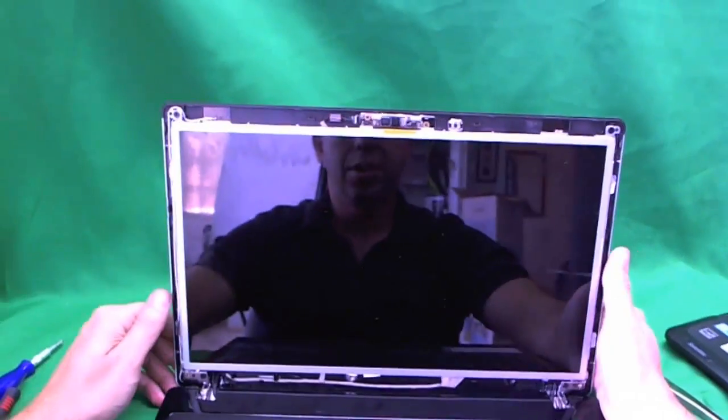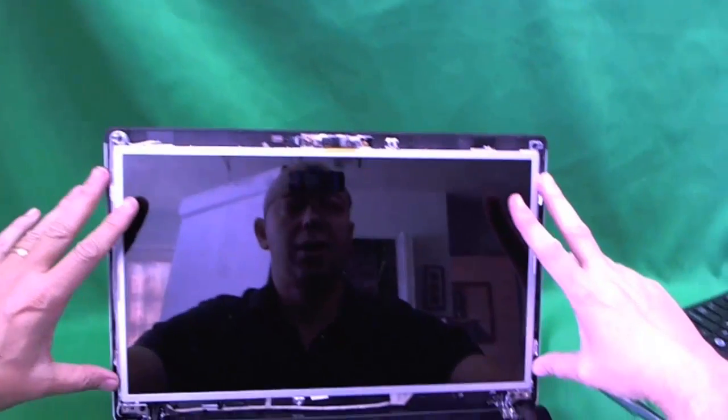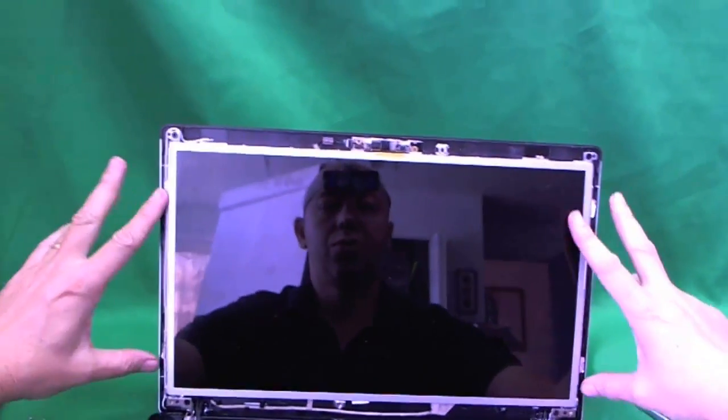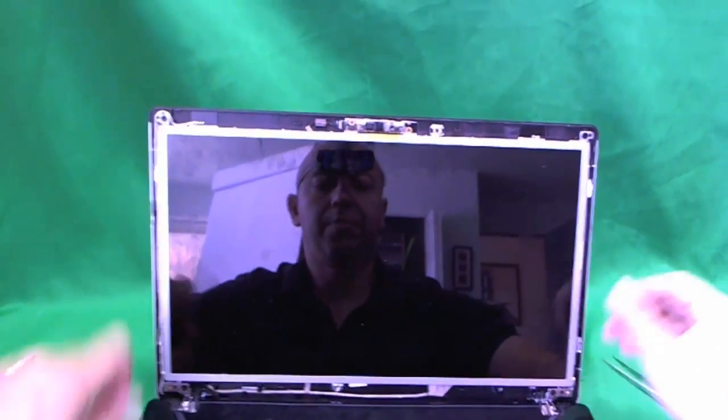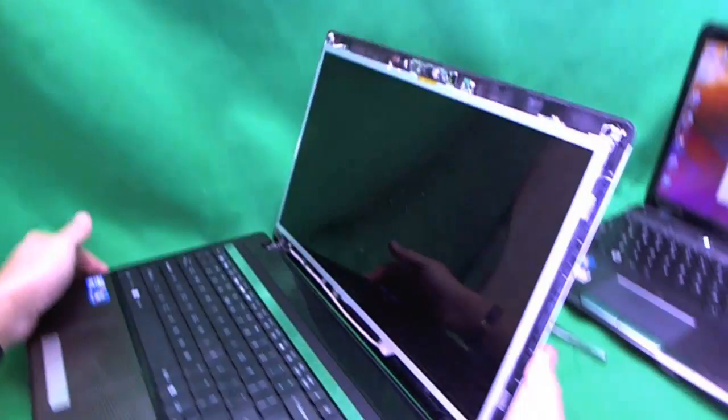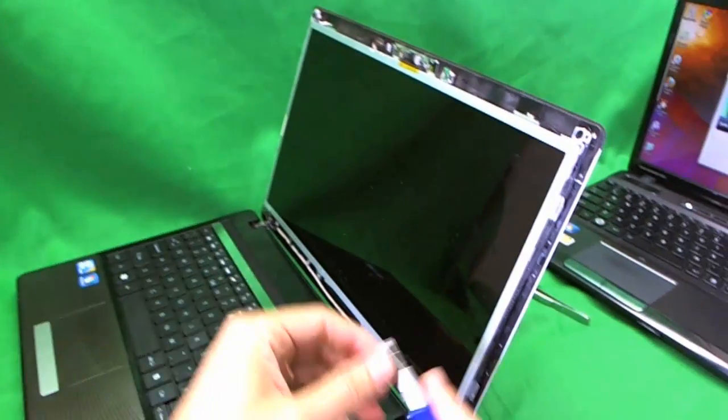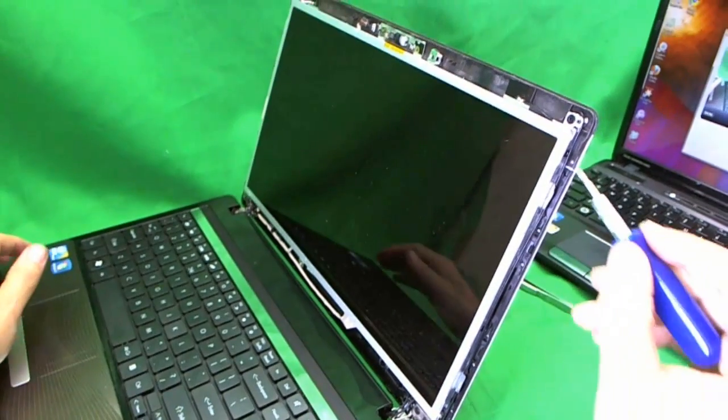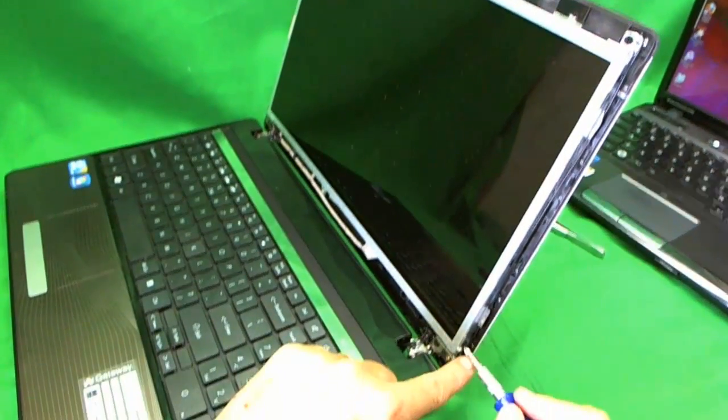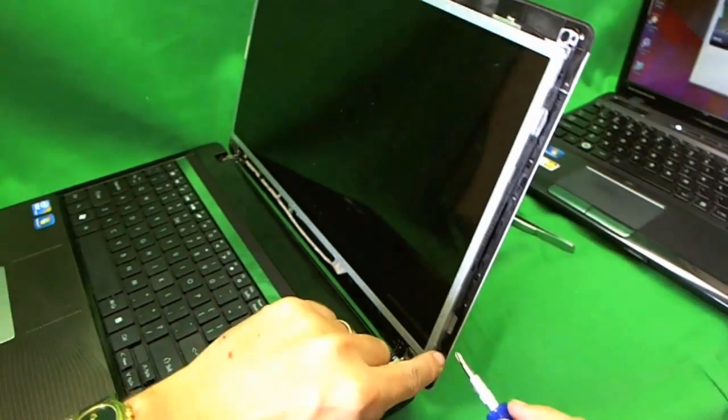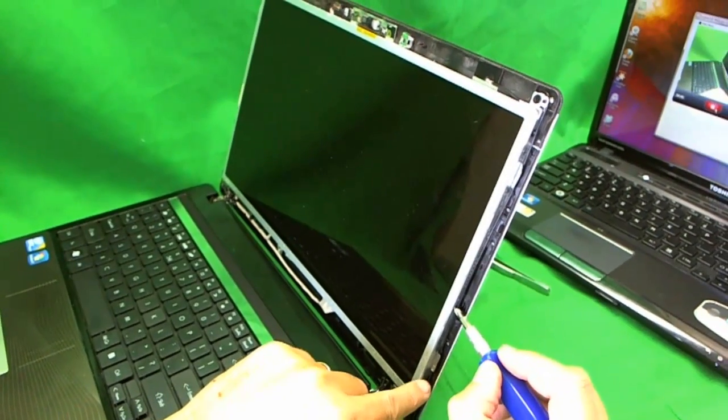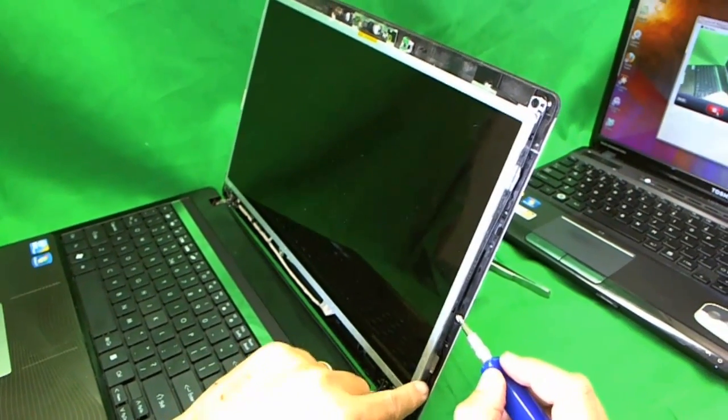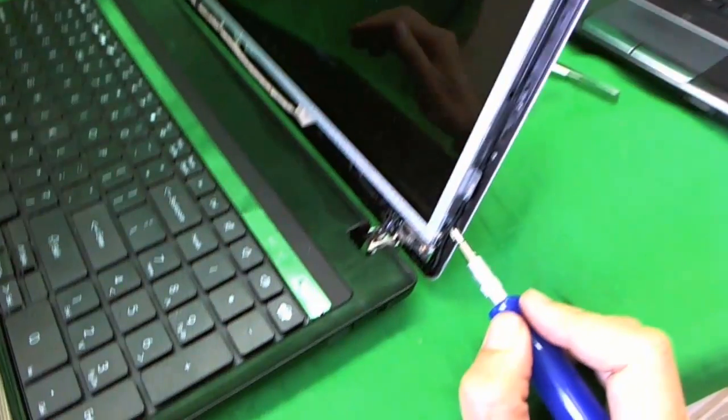The screen is mounted on metal brackets with screws that are on the side of the screen. Sometimes it's hard to get to the screws, sometimes it's easy. In this case, it's easy. There's three screws on each side that we have to remove. One, two, and three.